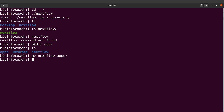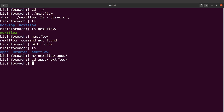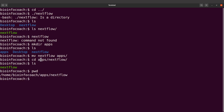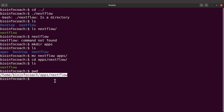Now we need to get the absolute path for this file. Let's cd into the directory: 'cd apps/nextflow'. Then do 'ls' again to confirm the file is there. Now I'll run 'pwd' — this will give me the path, and that's what I need for the next activity. Make sure you copy the output of pwd.